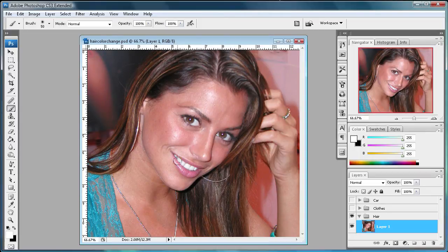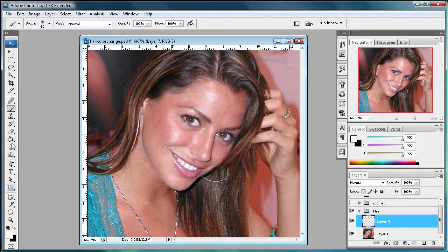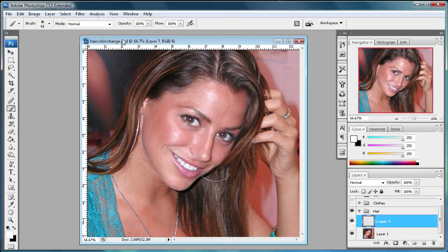What you're going to want to do is get a photo — I have this girl here. Next, come over and make a second layer above the hair layer, just a blank transparent one. Then come over to your brush tool and select basically any brush you want. I'm just going to pick one with a fuzzy edge on it. Make sure your color that you're painting with is white.